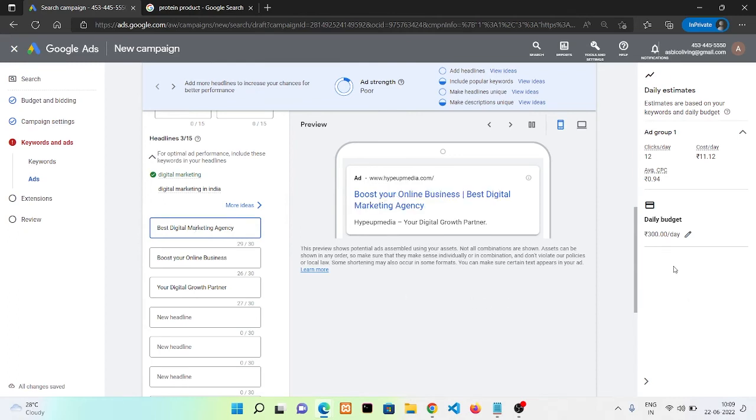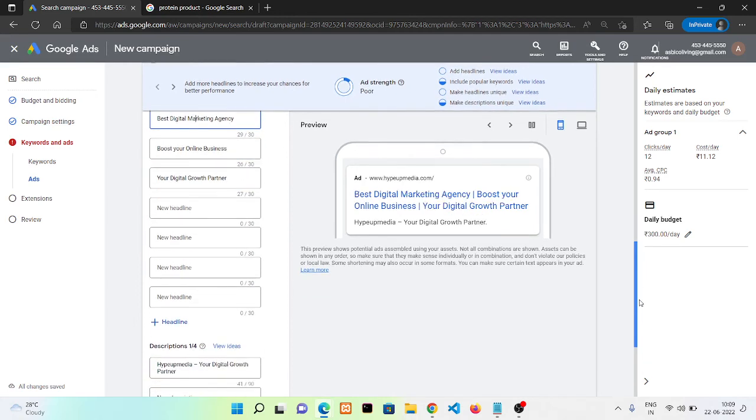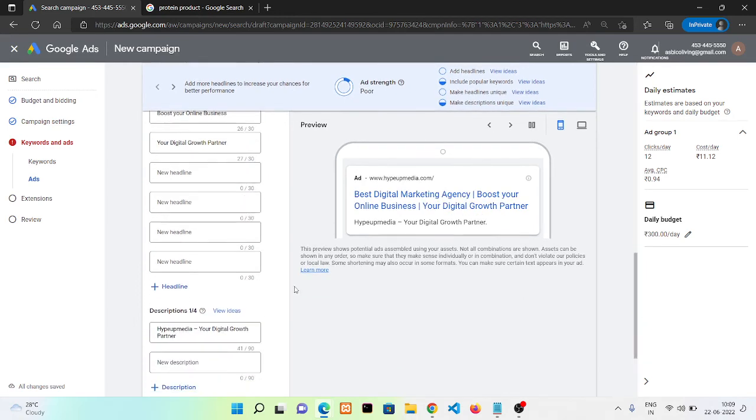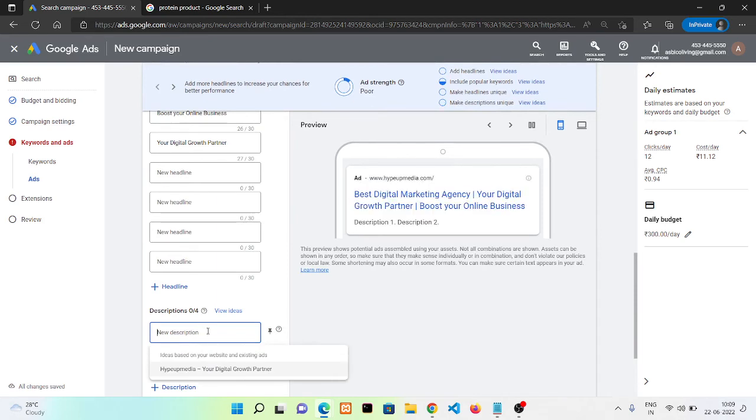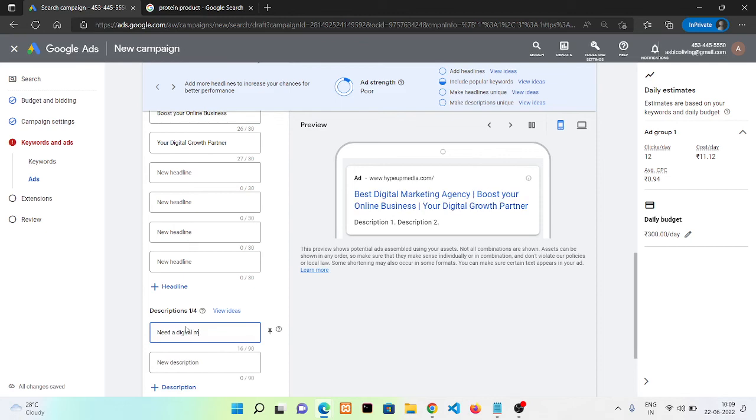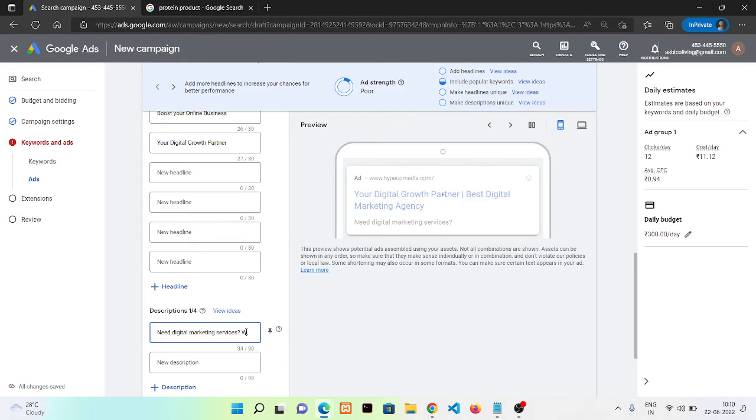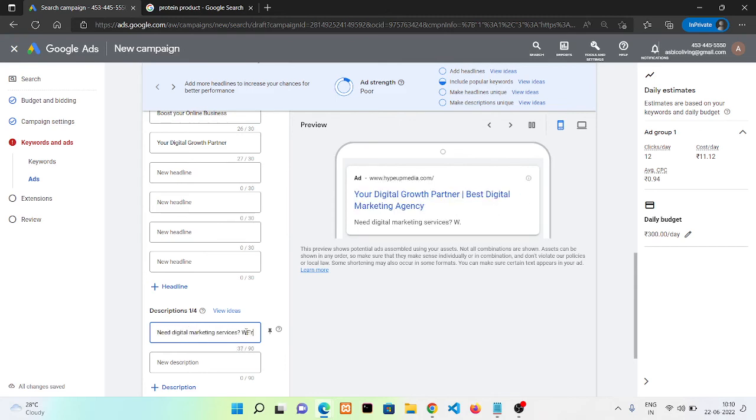The second thing is you need to add your description also. In case of description, I'm putting my description text.